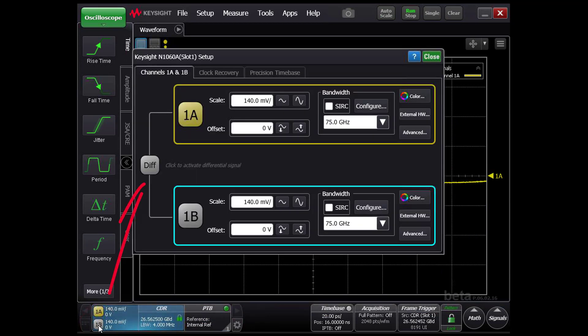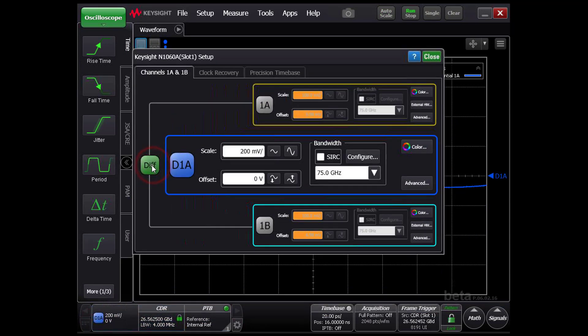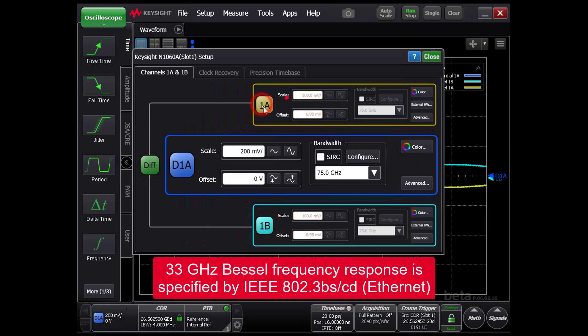We will turn on the differential signal and set up the receiver for a 33 gigahertz Bessel response.